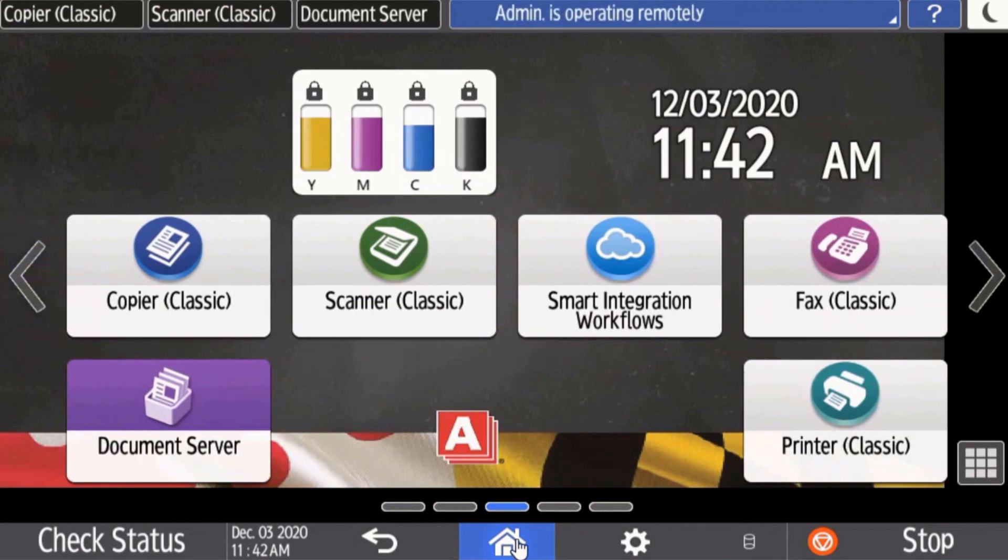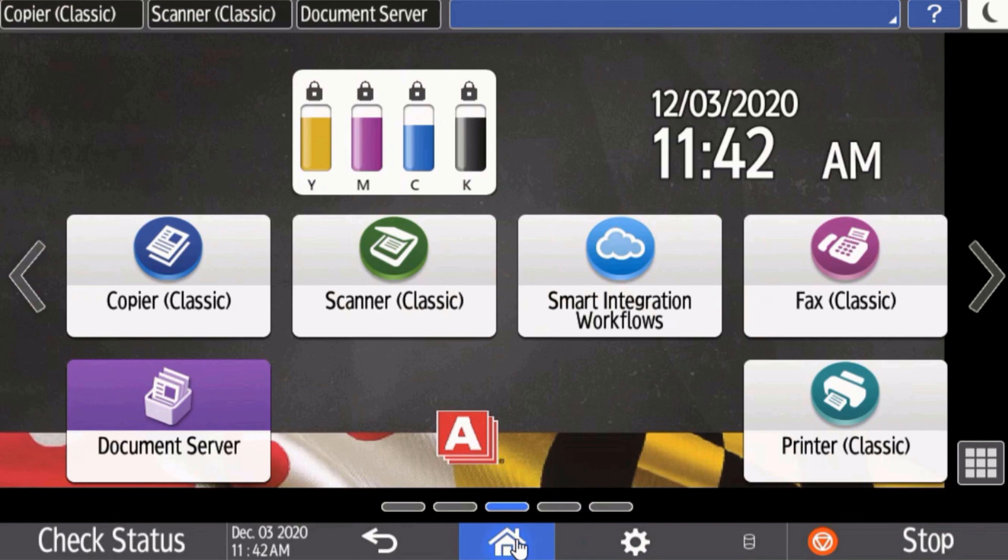We hope you found this video helpful on how you can manage your address book on your Ricoh Savin IM series device.